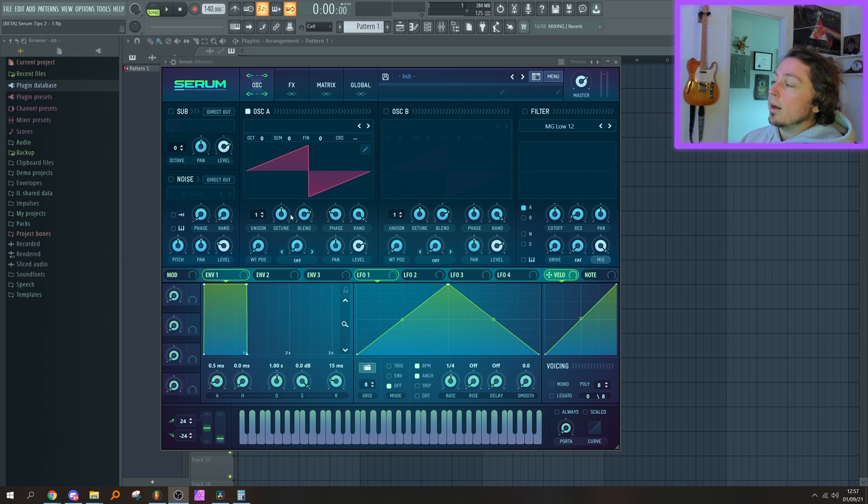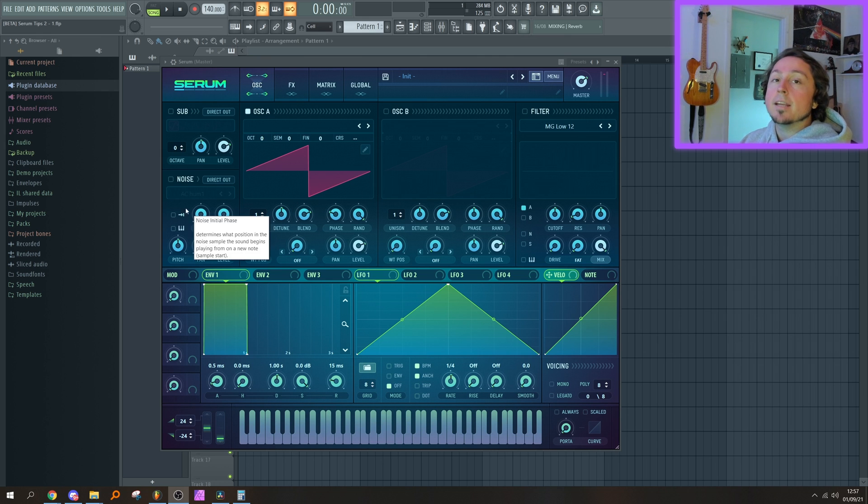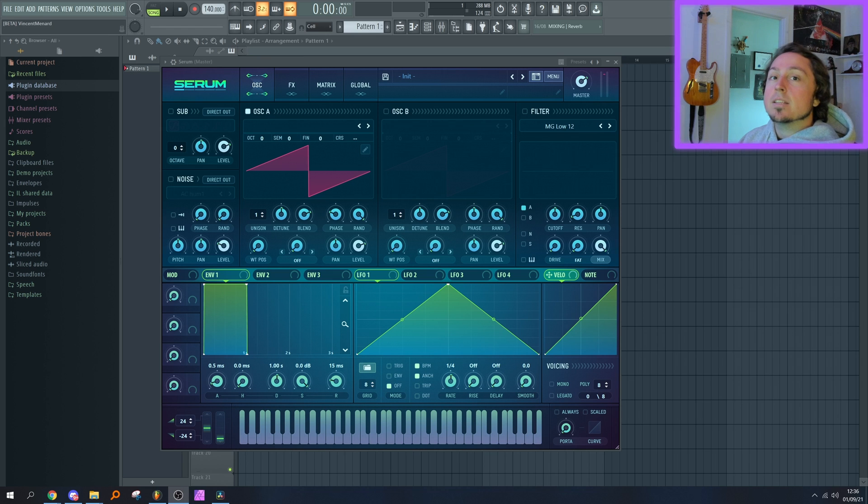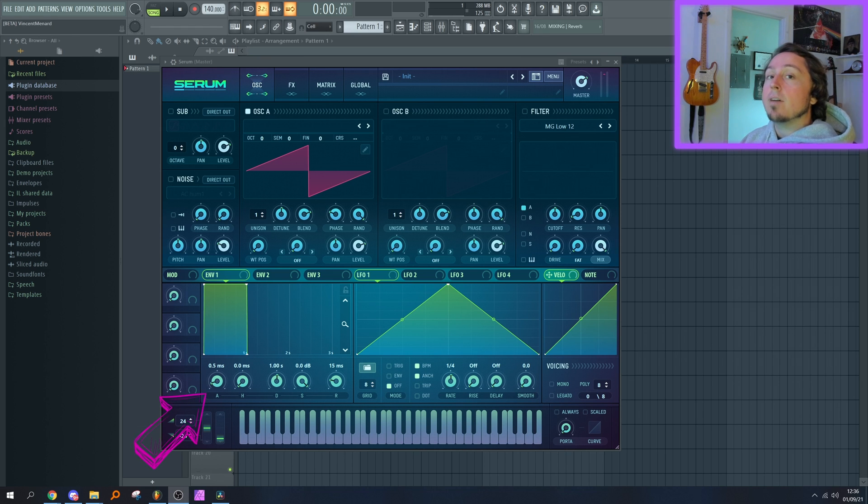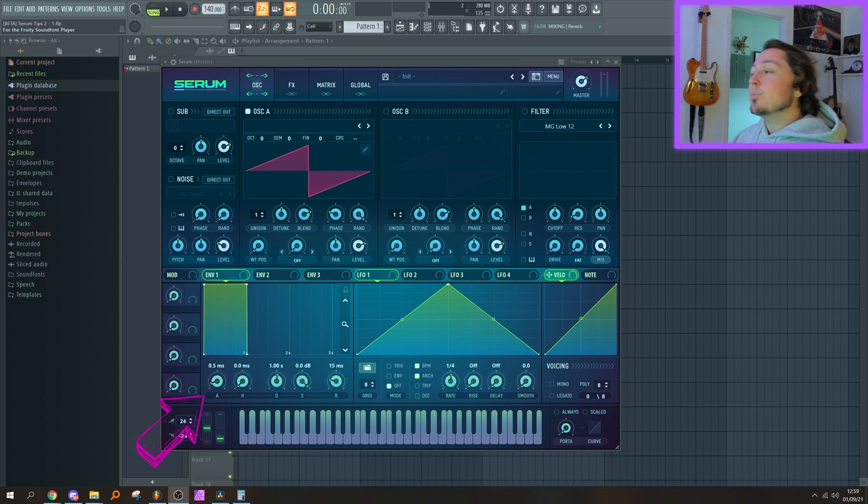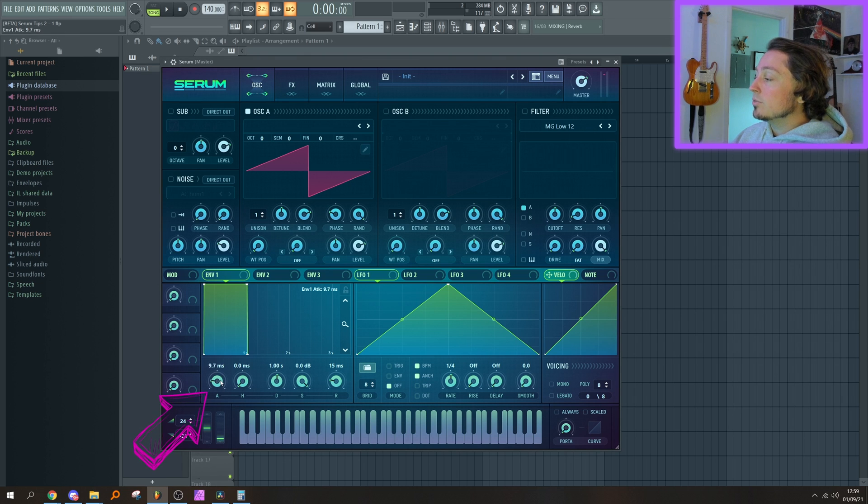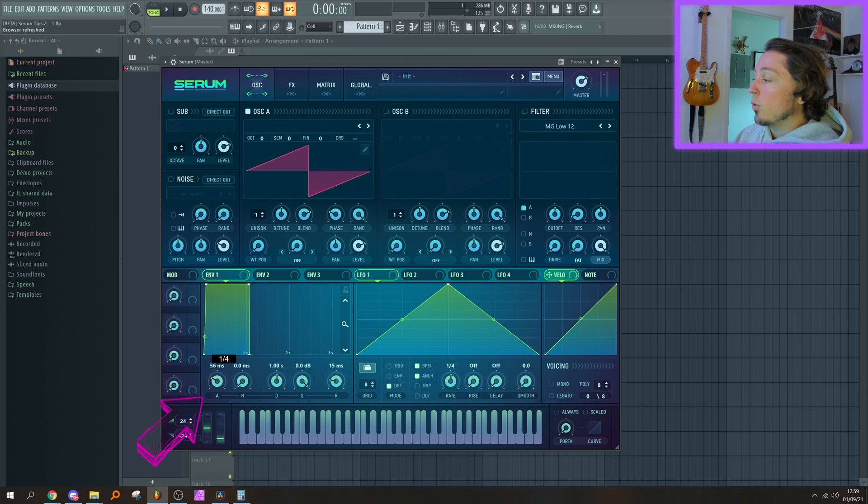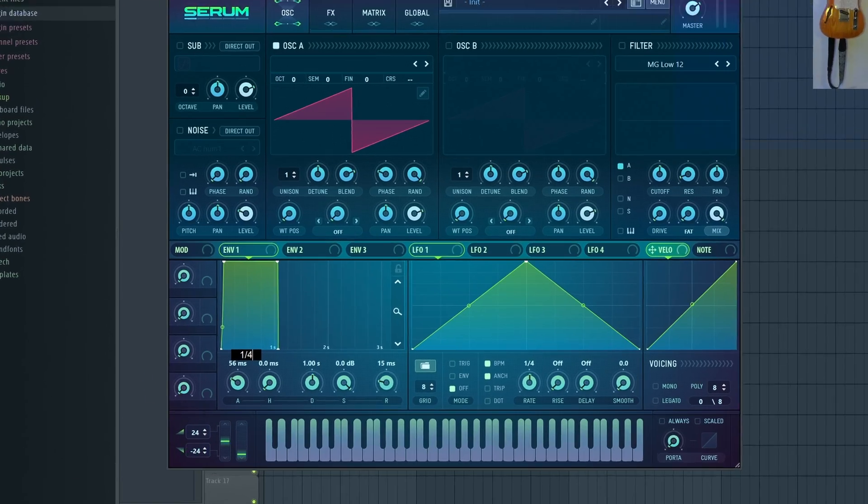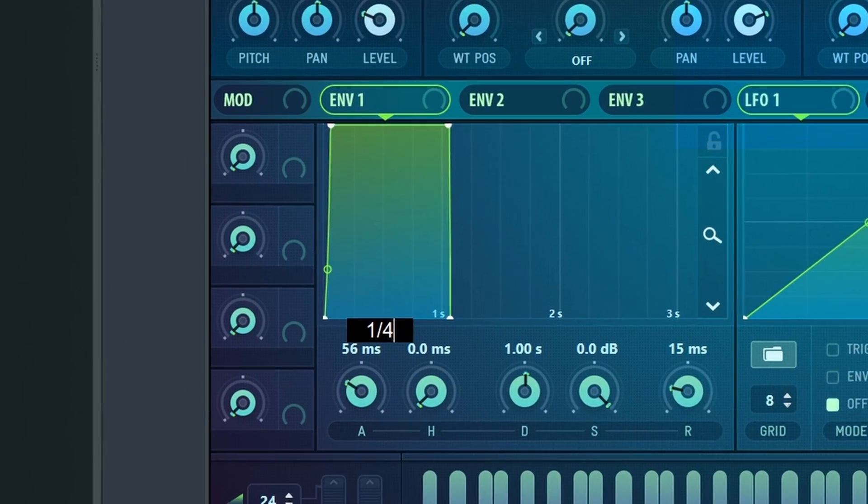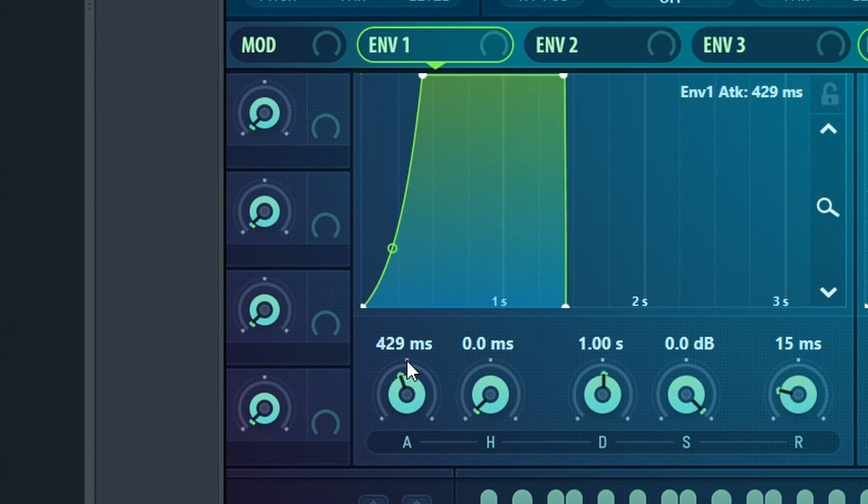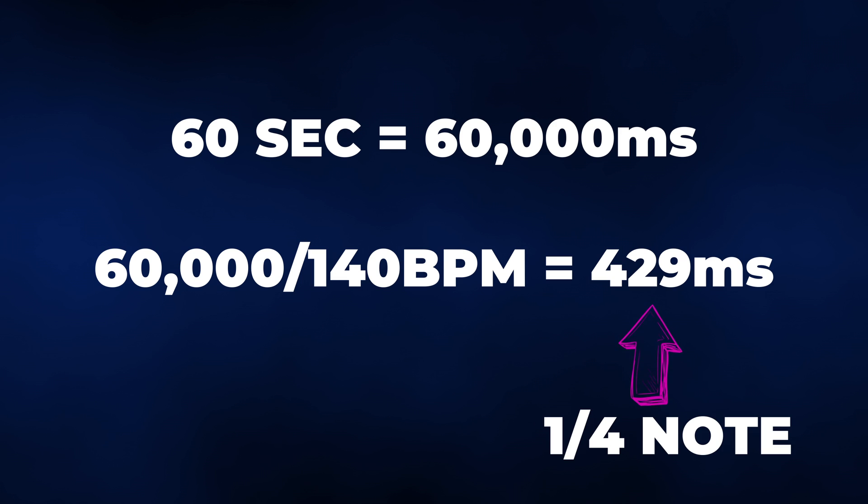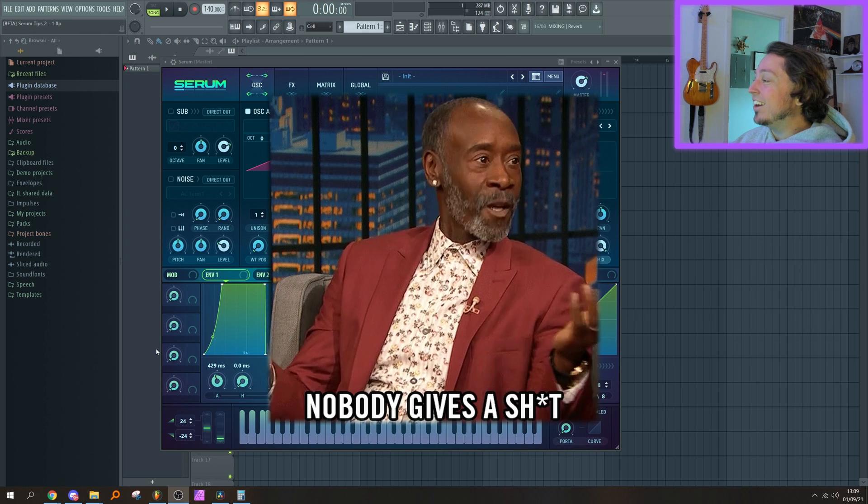In the previous video, I showed a couple tips regarding knobs in Serum and how you can manipulate them by typing in values and percentages. An absolute chad of a viewer going by the name of DrGisa Boke indicated in the comments that the same thing basically applies to the ADSR values. Let me explain. You probably know you can move this knob or type in the milliseconds for the attack value, for example. Well, you can also type in one quarter, and it understands that it's one quarter of a note at the current BPM. Music math just for fun: 60 seconds (one minute) equals 60,000 milliseconds. 60,000 milliseconds divided by the BPM equals a quarter note. Okay, so nobody cares about that.